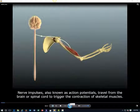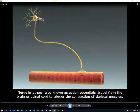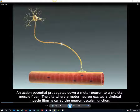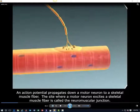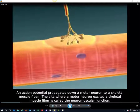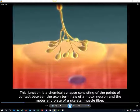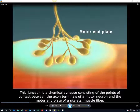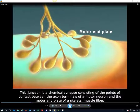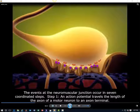Nerve impulses, also known as action potentials, travel from the brain or spinal cord to trigger the contraction of skeletal muscles. An action potential propagates down a motor neuron to a skeletal muscle fiber. The site where a motor neuron excites a skeletal muscle fiber is called the neuromuscular junction. This junction is a chemical synapse consisting of the points of contact between the axon terminals of a motor neuron and the motor end plate of a skeletal muscle fiber. The events at the neuromuscular junction occur in seven coordinated steps.